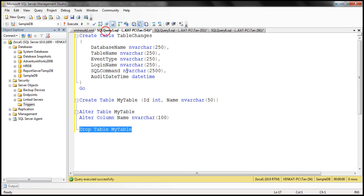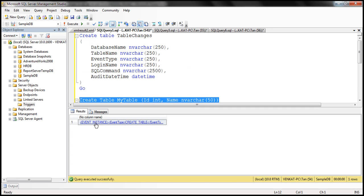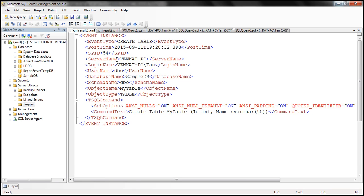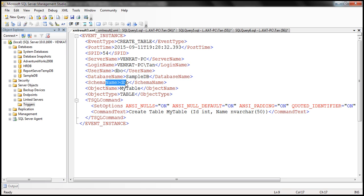Now if we create a table, this trigger will fire and return the data associated with that CREATE TABLE event in XML format. Here we have a CREATE TABLE statement. When I execute that, notice we get the event data in XML format. We have the event type — CREATE TABLE — post time showing when the change happened, the server process ID, server name, login name, username, database name, schema name, object name (our table name), object type, and the exact Transact-SQL command executed.